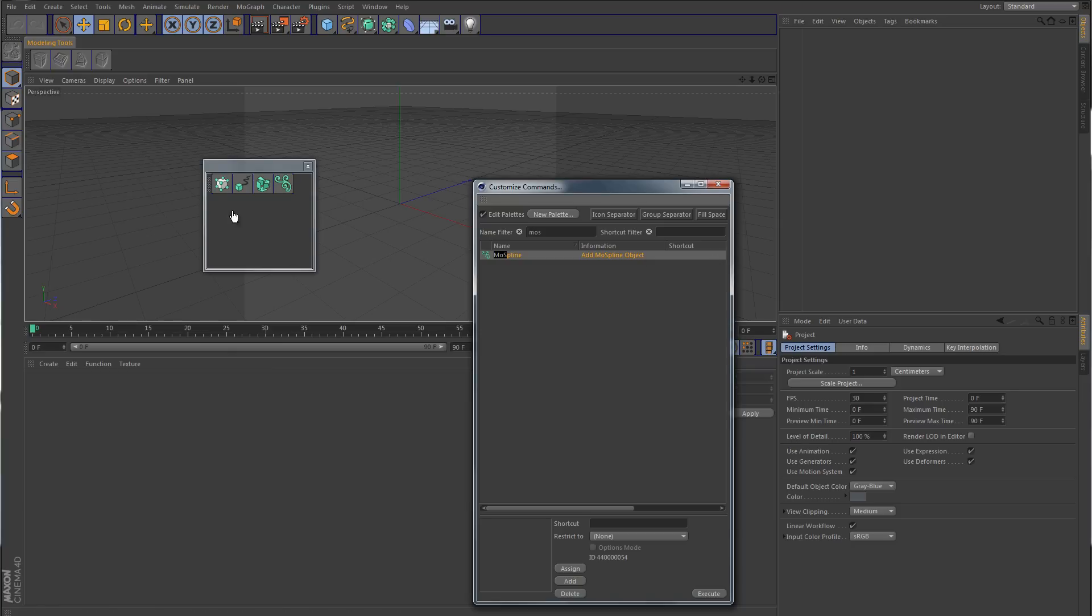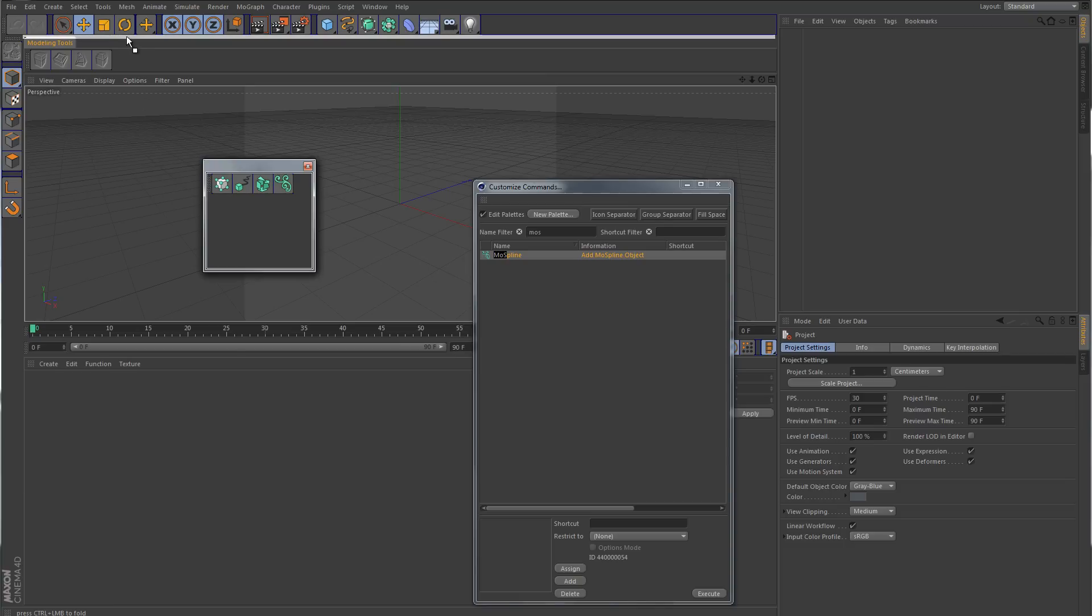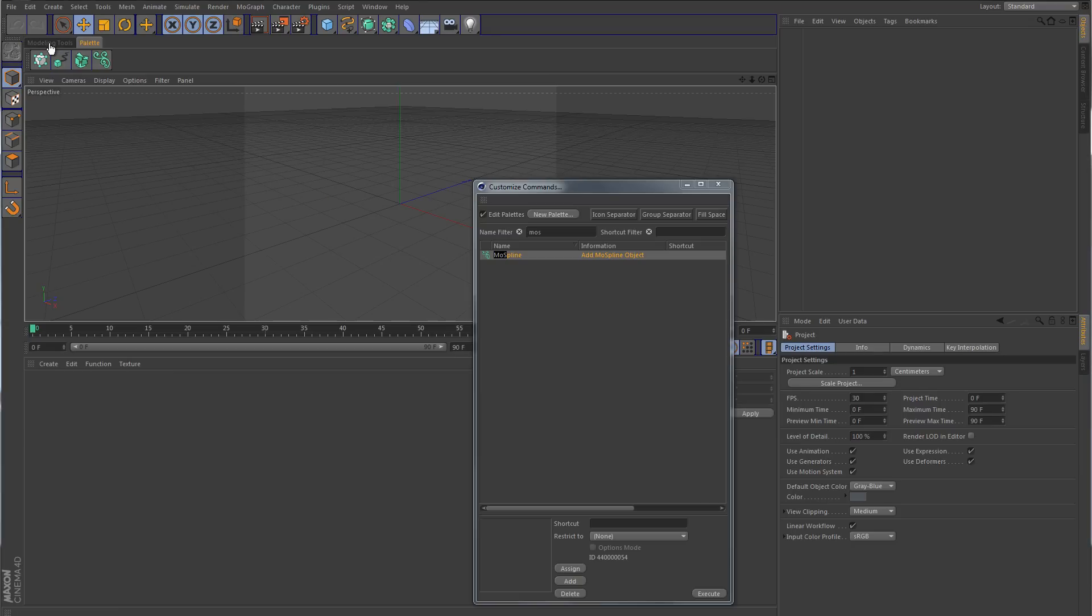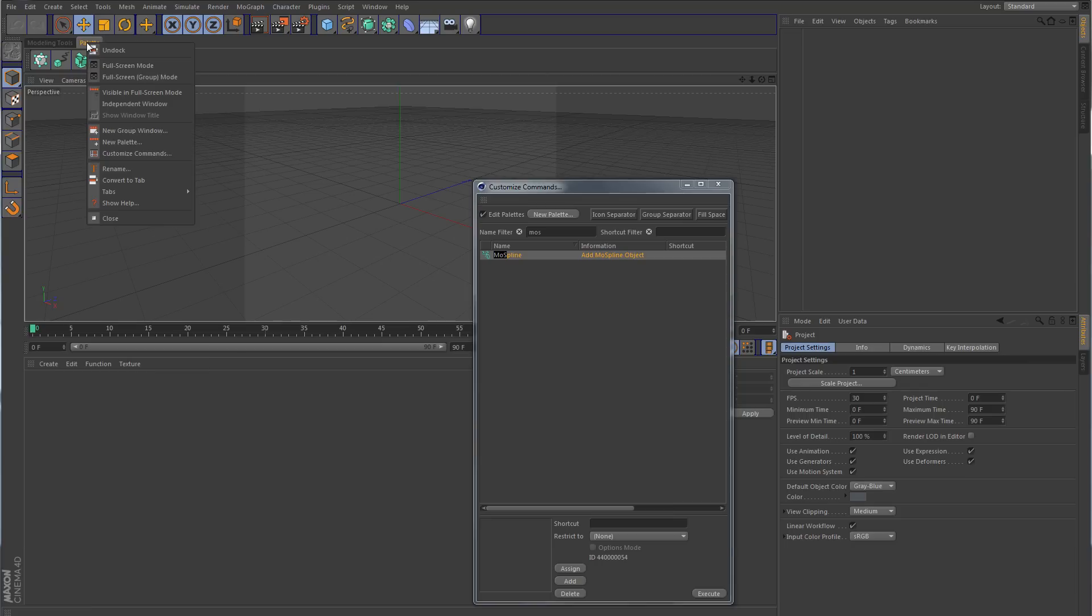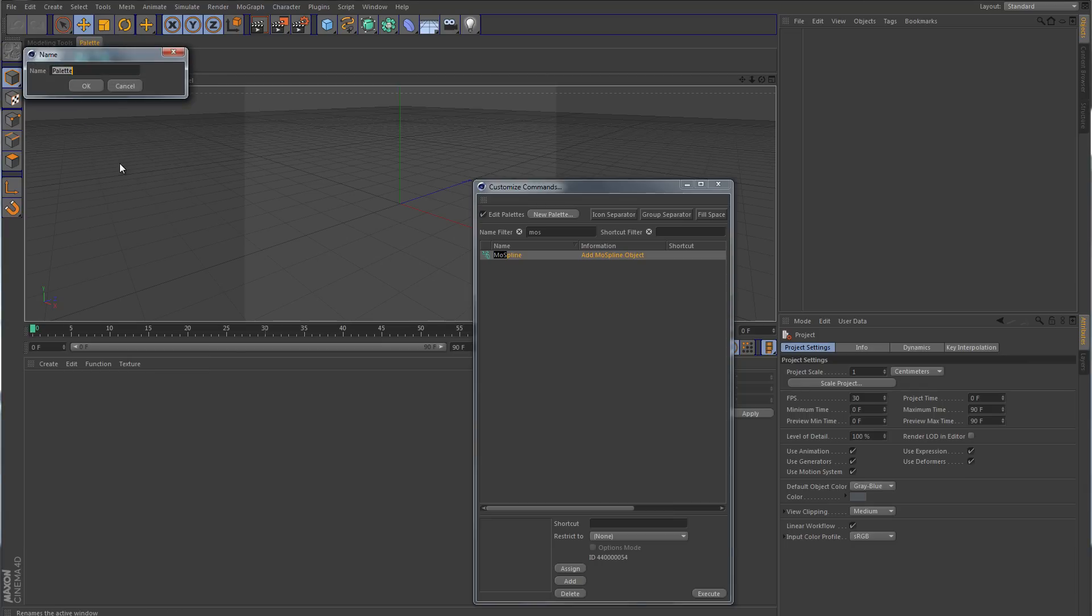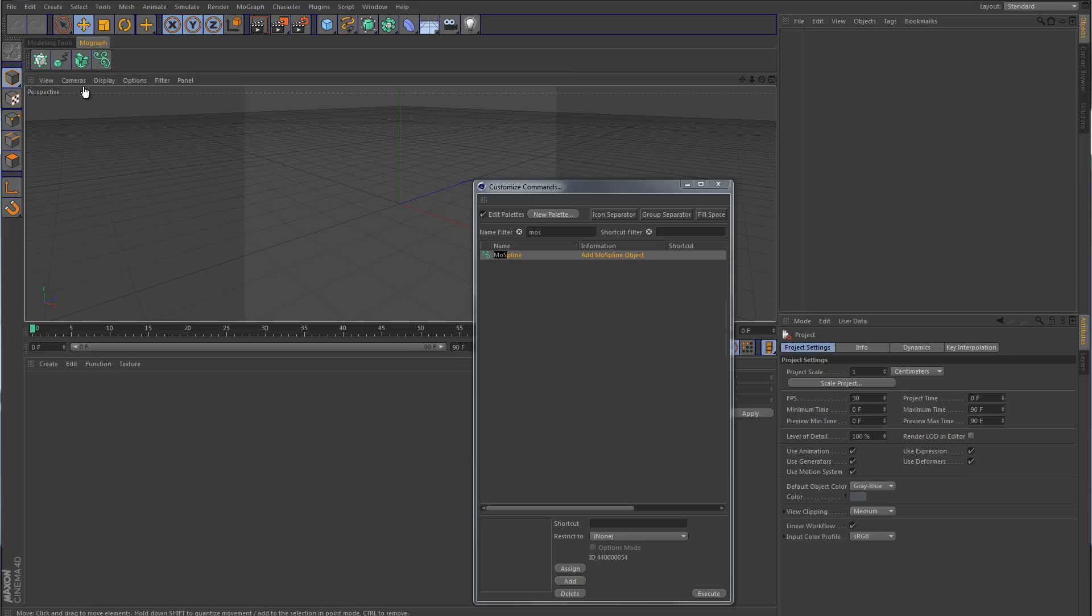So now what we can do is just drag these little vertical dots again. Click that and drag it. But this time, instead of dragging it up here, drag it over on top of the current tab that's there and then just release it. And that will create a brand new tab just to the right of it. So now we have our new palette here. Let's right-click and choose Rename, and I'm just going to call this MoGraph. And now we can go between the two tabs.